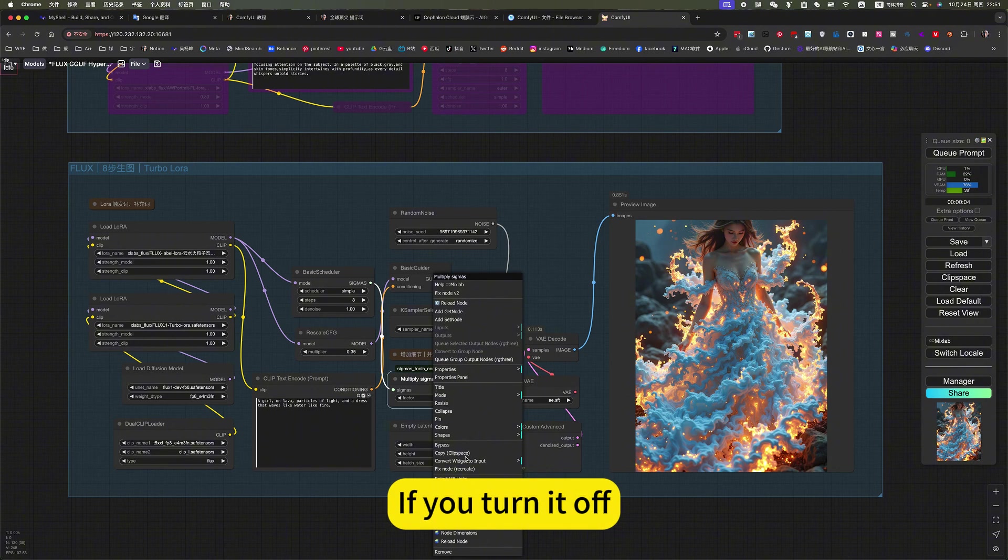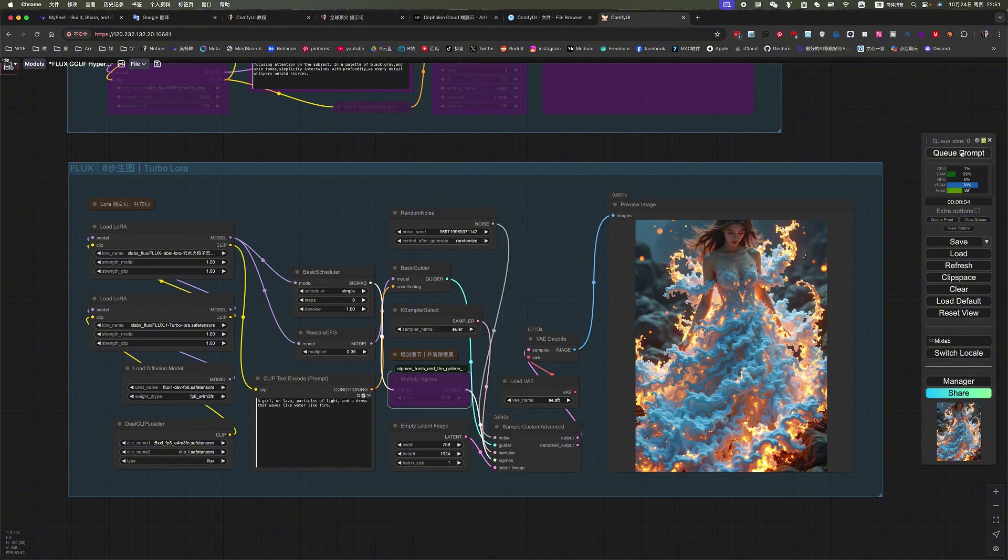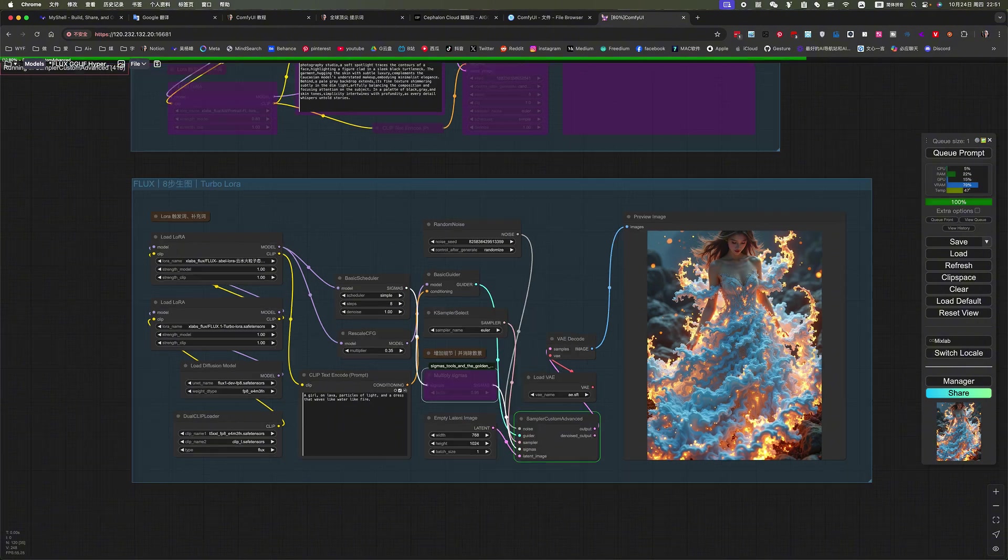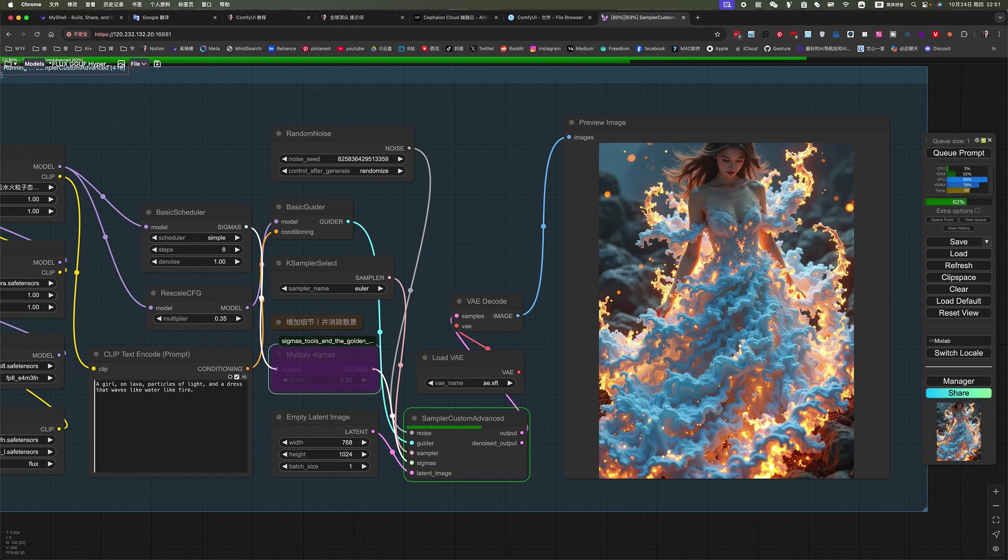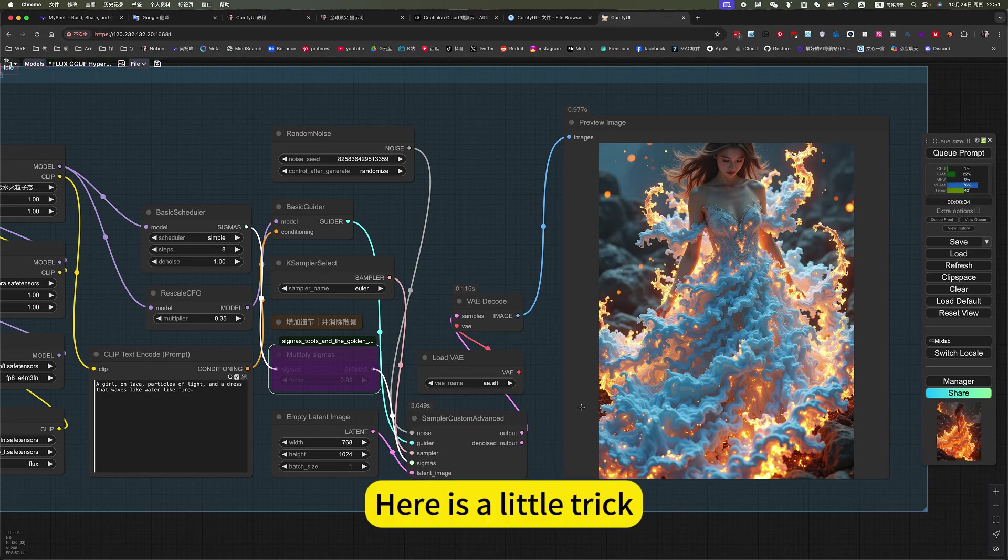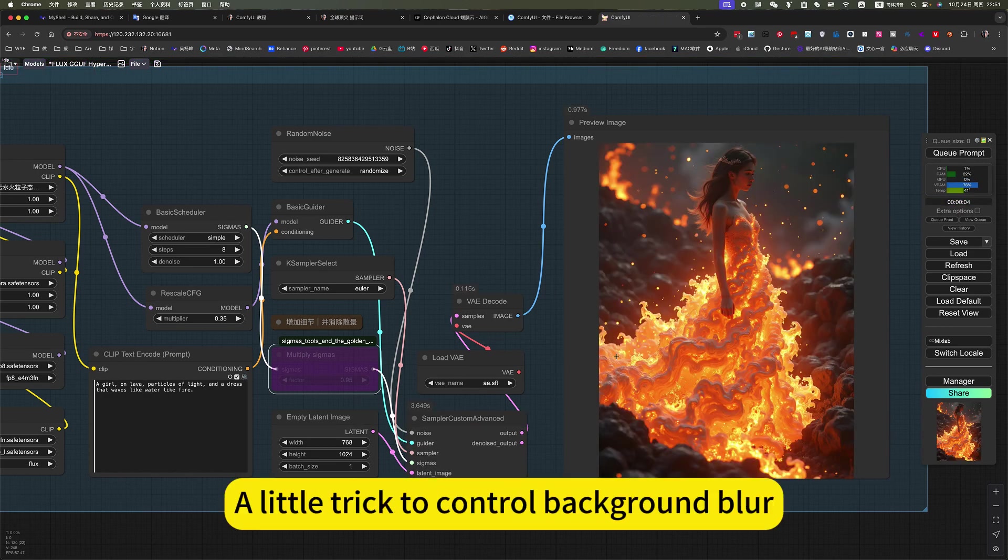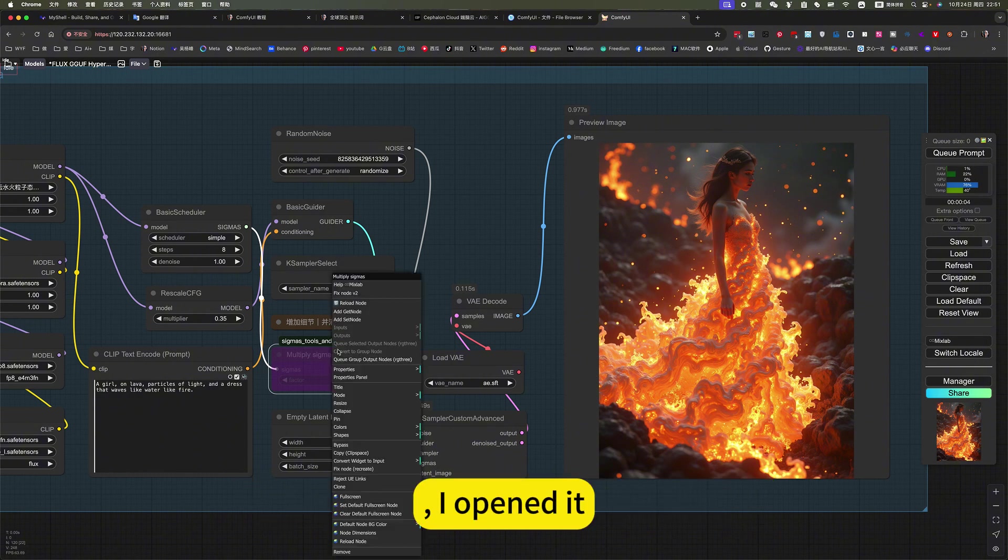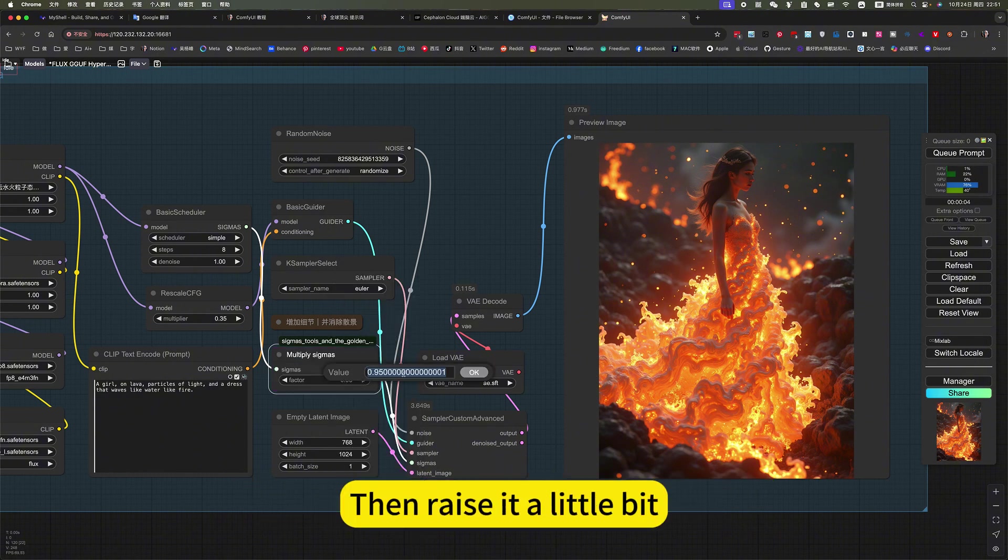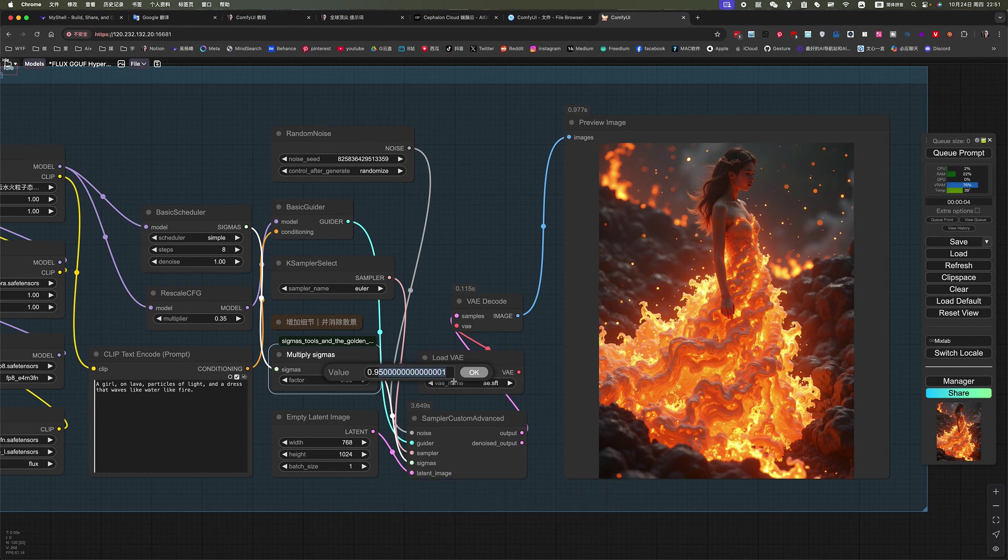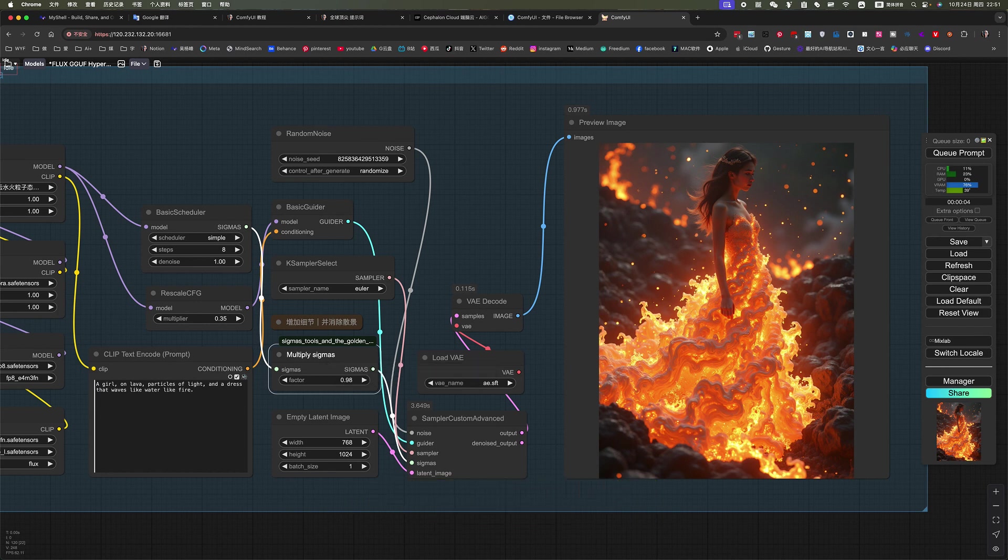If you turn it off, it will blur it out. Here is a little trick, a little trick to control background blur. I open it, then raise it a little bit. For example, 0.98.